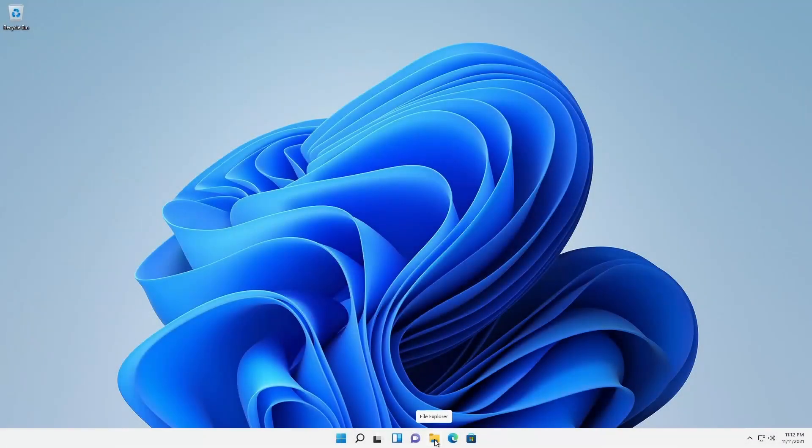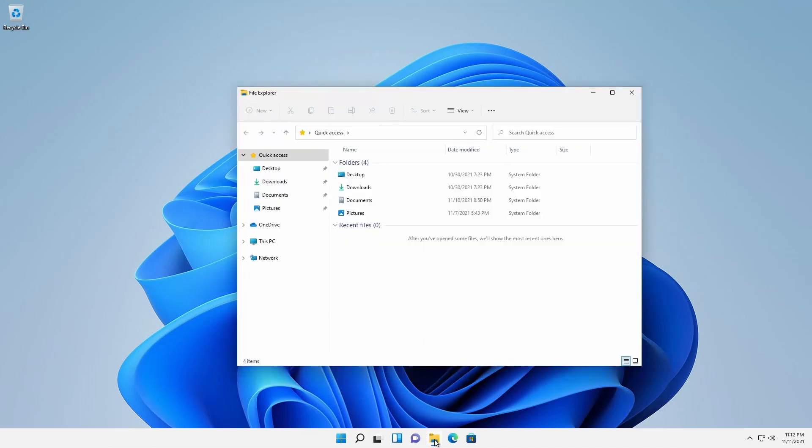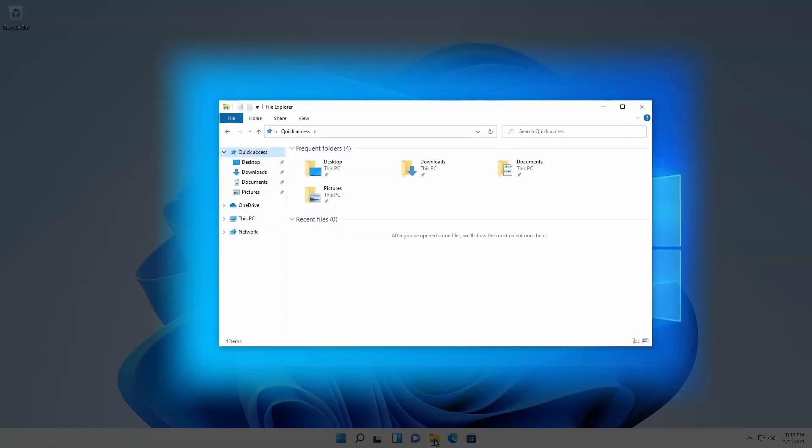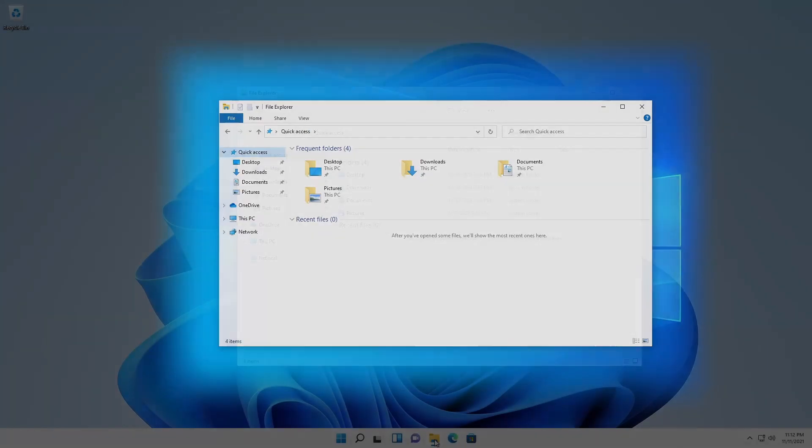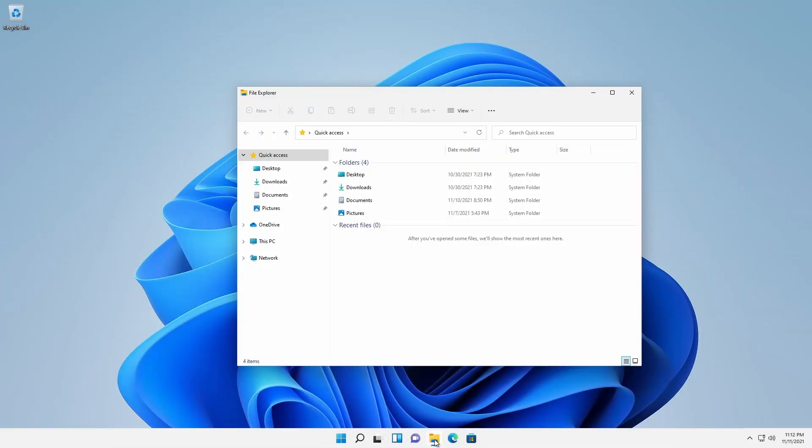Although from initial appearances, it may seem that File Explorer in Windows 11 is similar to that in Windows 10, a closer look will reveal significant differences.